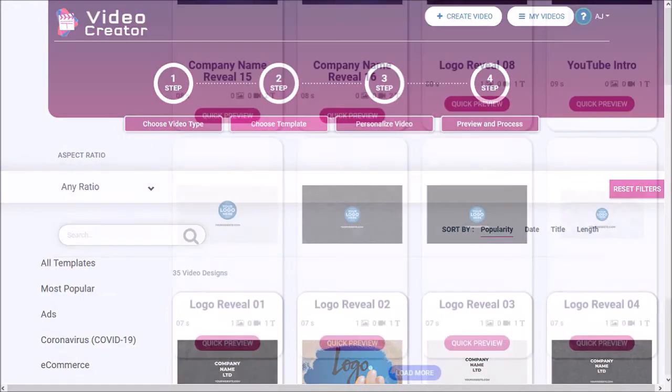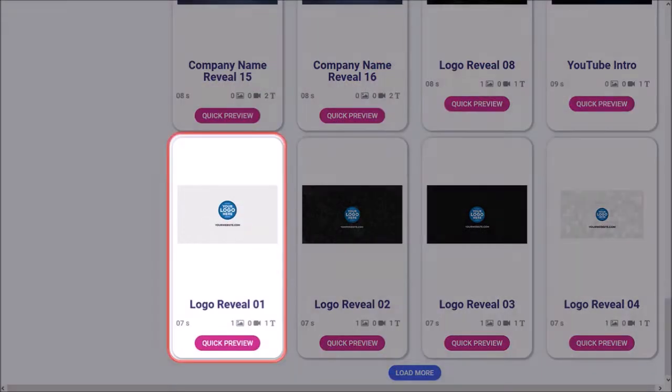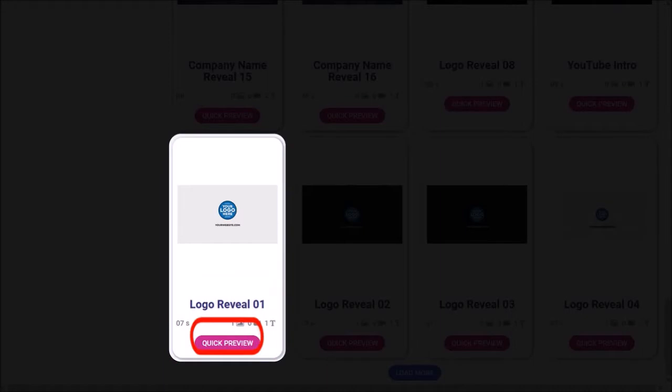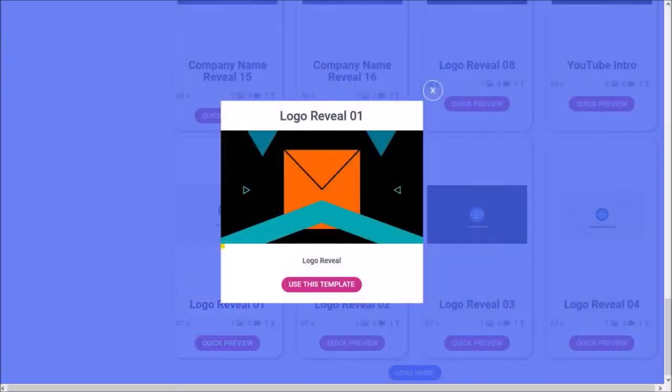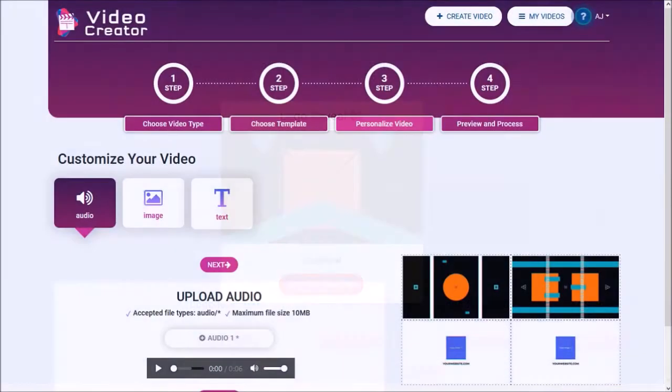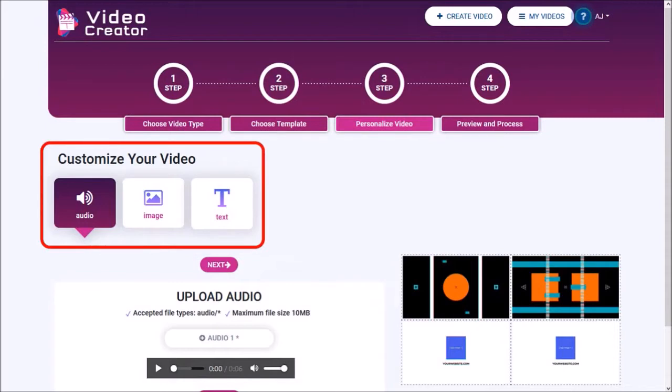Let me scroll down and I'll choose this one. You can click the preview button to get a preview of the template and then click on use this template and it'll open the video editor. These steps will depend on the type of video template you choose.